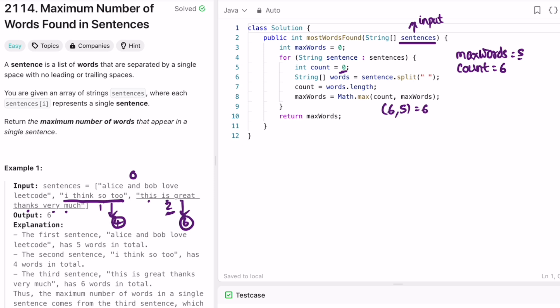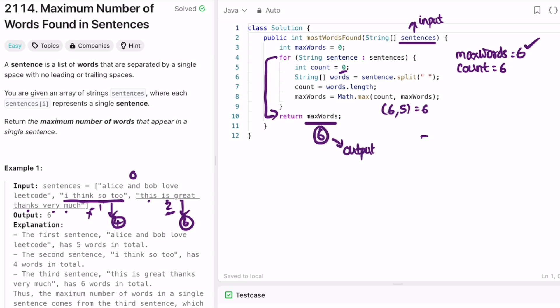In the next iteration we reach the end of the array, exit the for loop, and return whatever is in maxWords, which is six. The time complexity of this approach is O(n) where n is the length of the input sentences array. The space complexity is also O(n) because we use a string array to find the length of each sentence. That's it — thanks for watching and I'll see you in the next video.